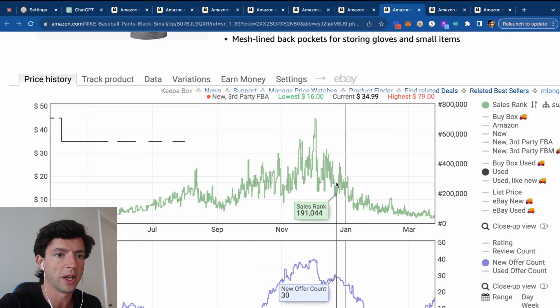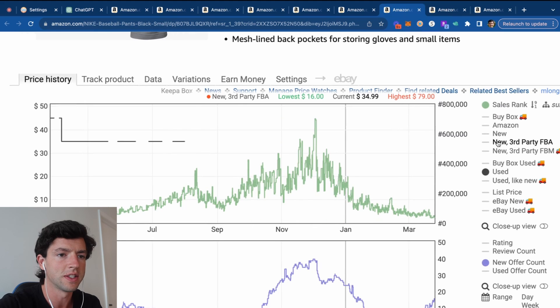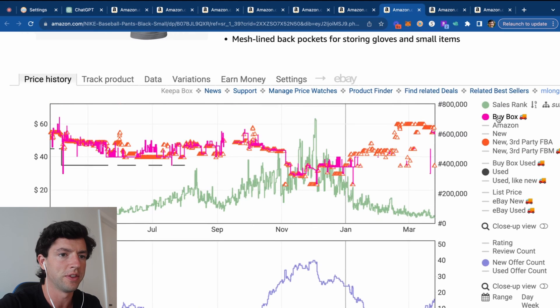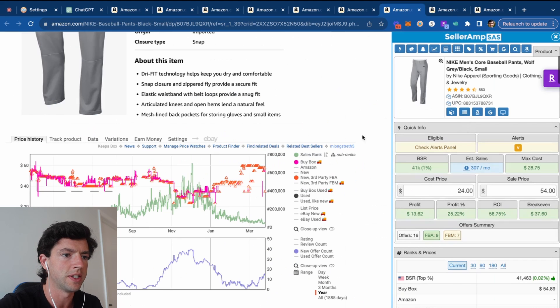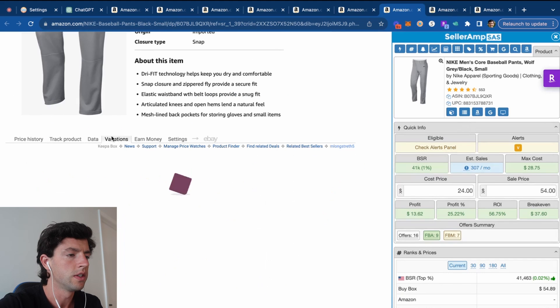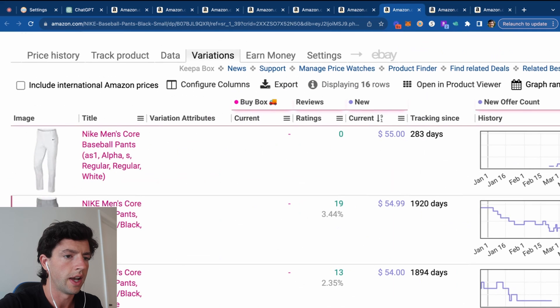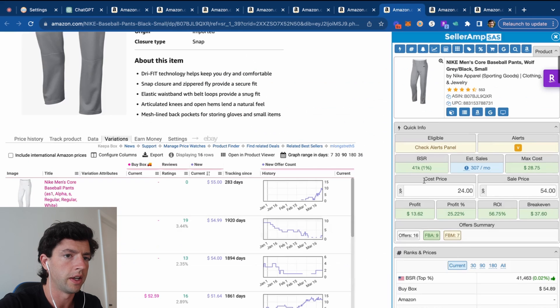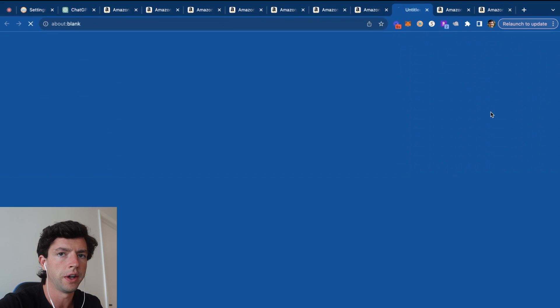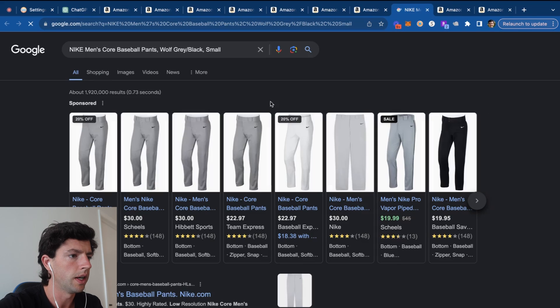This is the perfect example of the type of product you want to be selling right now. So let's see, if we go here and type in variations, we can see hanging out at like $55-ish. You want to pay like $25 to $30 right here.